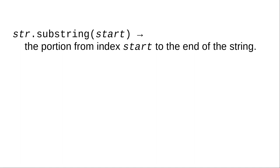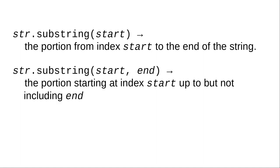We extract these substrings using the substring method. When you give the substring method one number, the result is the section from that position to the end of the string. If you give two numbers, you get the section starting at the start index up to but not including the end position.